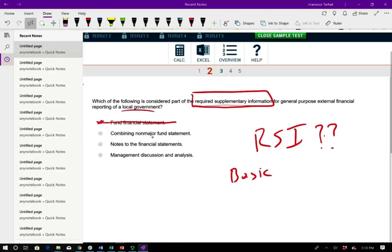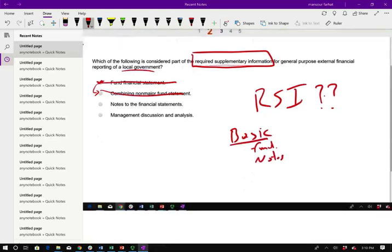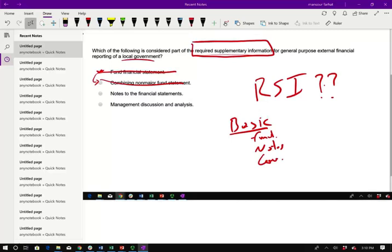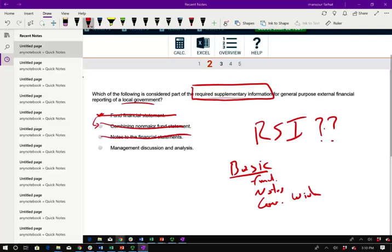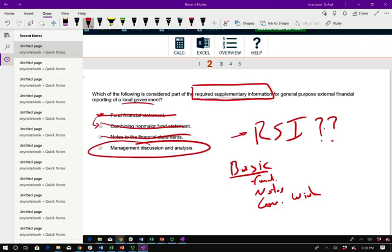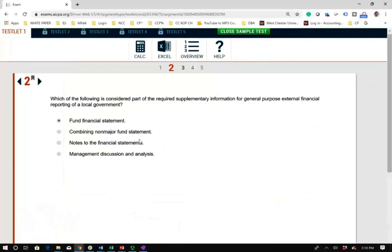Combining non-major fund statements — if you eliminated A, you should be able to eliminate B as well, because those are also part of the fund and go into the basic. Notes to the financial statements also go under the basic financial statements, along with government-wide statements. So by process of elimination, what goes under required supplementary information is MD&A — Management's Discussion and Analysis. This is basically a memory question; MD&A is part of RSI, and this should be an easy point on the exam.